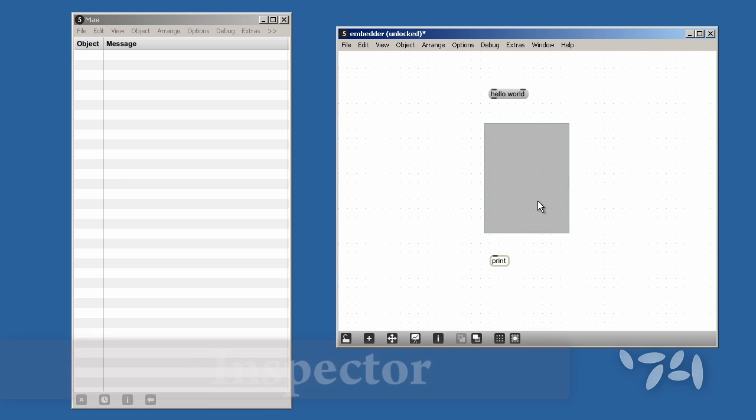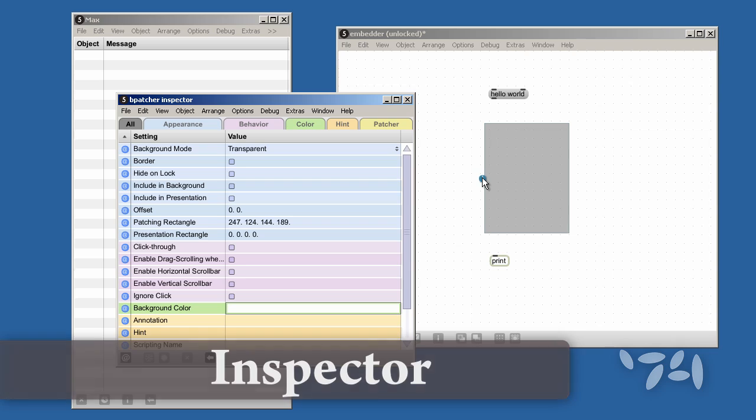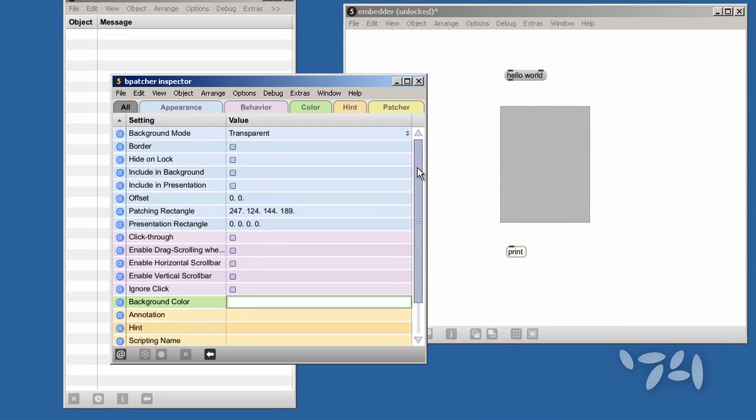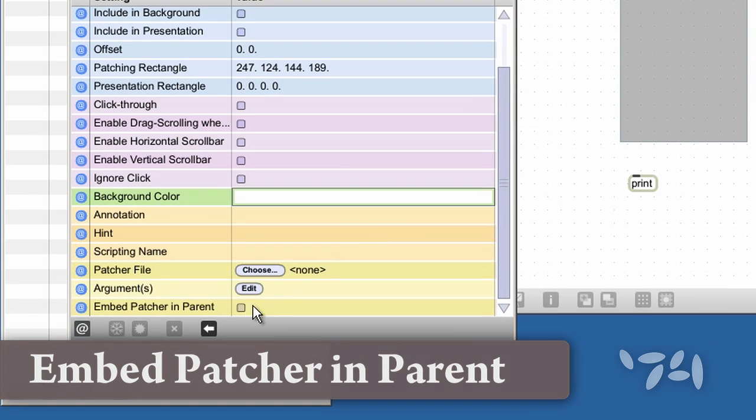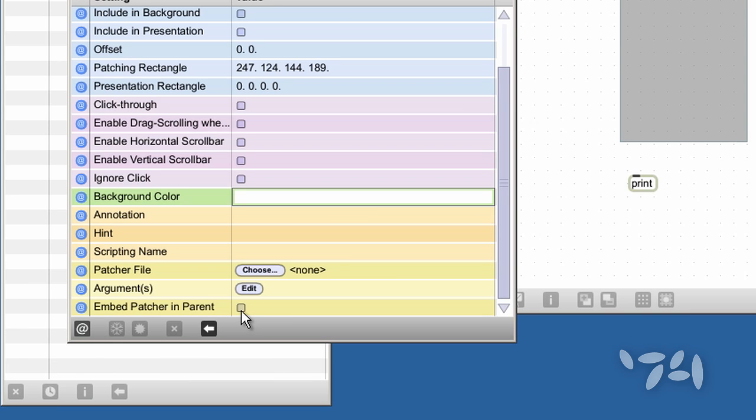Let's open up the inspector for the BPATCHER object. If I scroll down to the bottom of the all list, I can check embed patcher in parent.